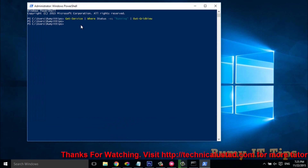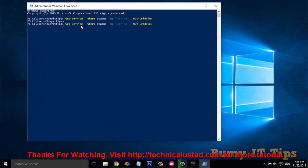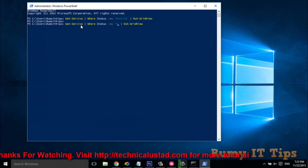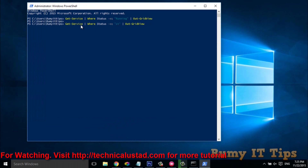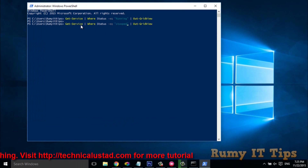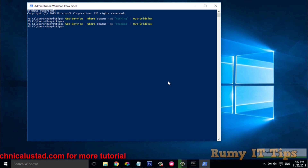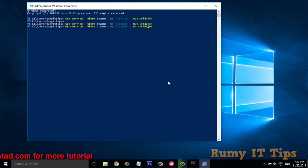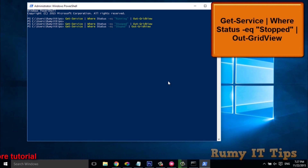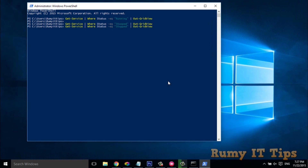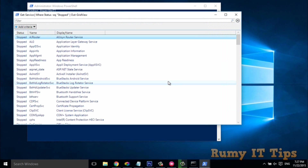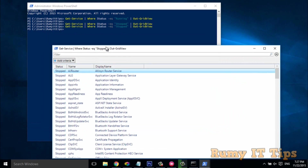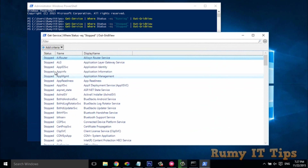You only need to replace 'Running' with 'Stopped' in the command and hit Enter. A new GUI will open showing you all the stopped services on your Windows PC.